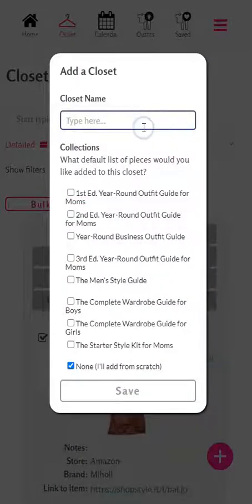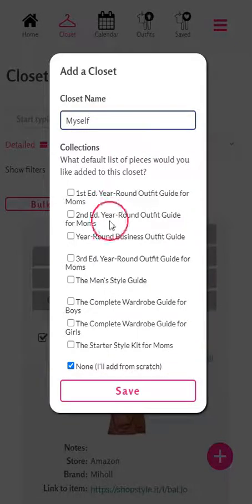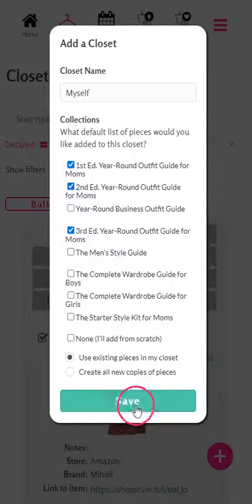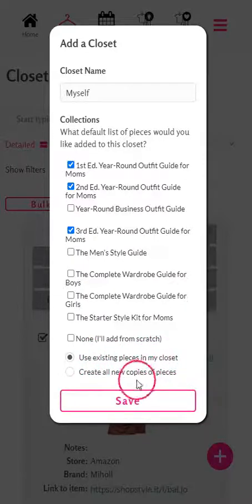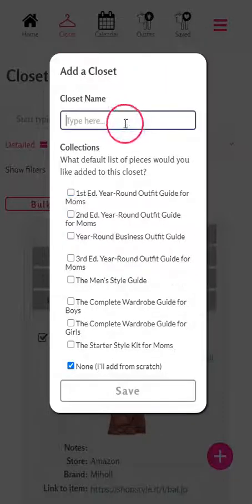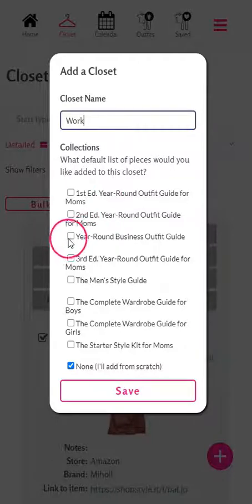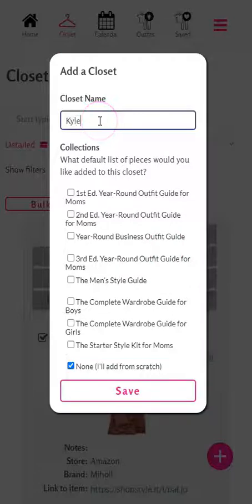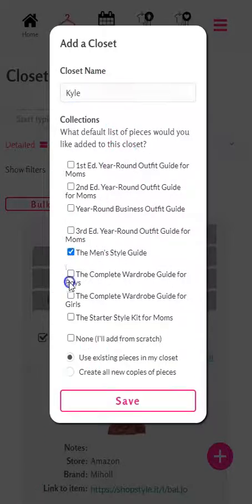You can come in here and create your own closets. Let's do one for yourself — choose the women's collections and put them all in one. We're going to use the existing pieces in your closet; you don't want to create copies because that will just create duplicate entries for yourself. Let's also create one for our work clothes and put the business pieces in there.